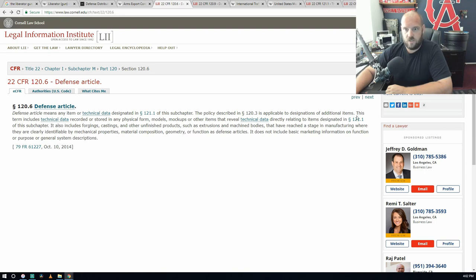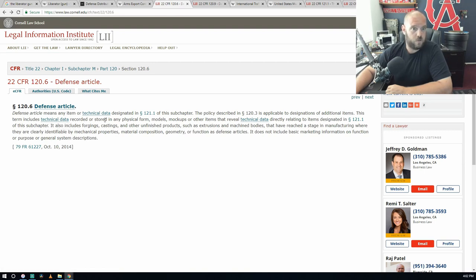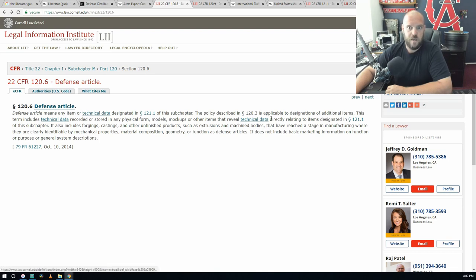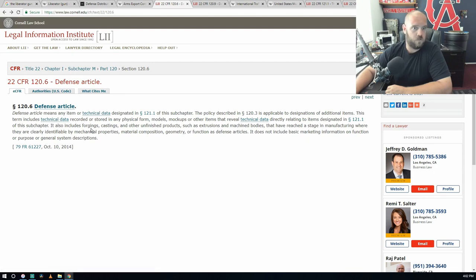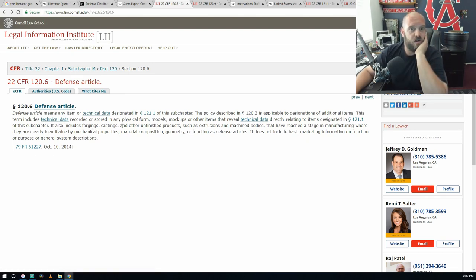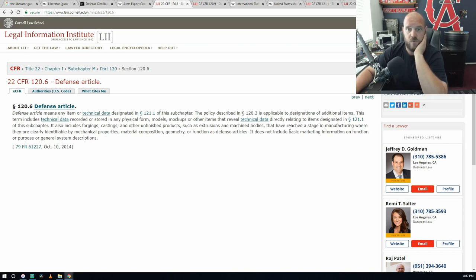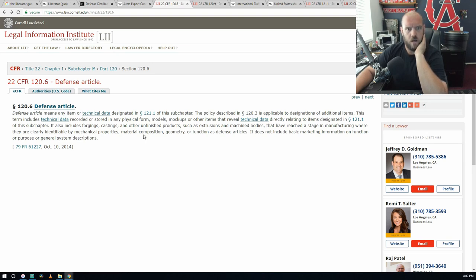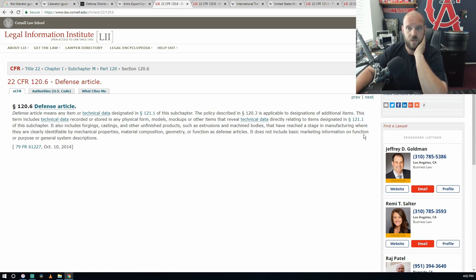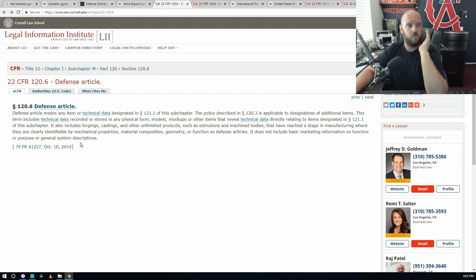Legal Information Institute: defense articles mean any item or technical data designed in section 121.1 of this subchapter. This term includes technical data recorded or stored in any physical form, models, mockups or other items that reveal technical data directly relating to the items designated in 121.1. It also includes forgings, castings, and other unfinished products such as extrusions and machine bodies that have reached a stage of manufacturing where they are clearly identifiable by mechanical properties, material composition, geometry, and function as defense articles. It does not include basic marketing information on function or purpose or general system descriptions.